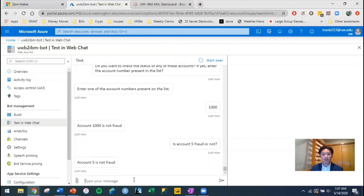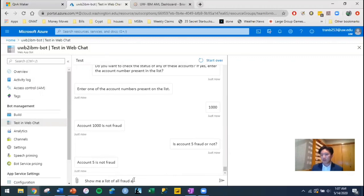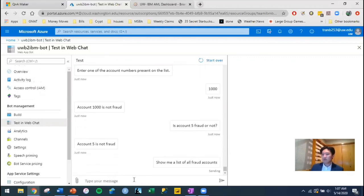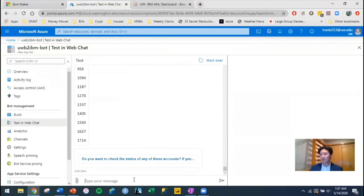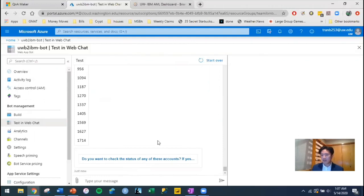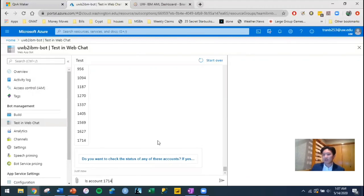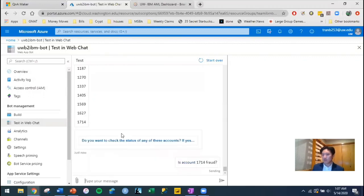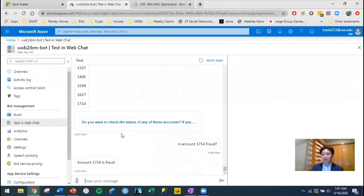Same thing with frauds, so I could ask all fraud accounts. And of the 10,000 that were in there, we actually loaded in 1,714. So now I could ask, is account, let's say 1,714, because we know that's an account ID right there, fraud. It'll say account 1,714 is fraud.